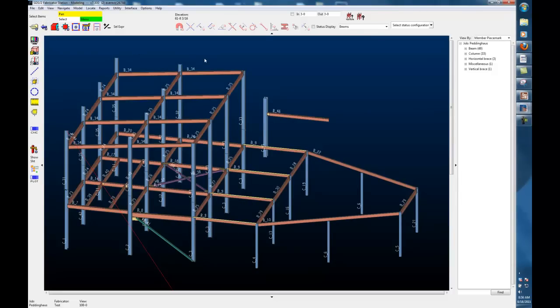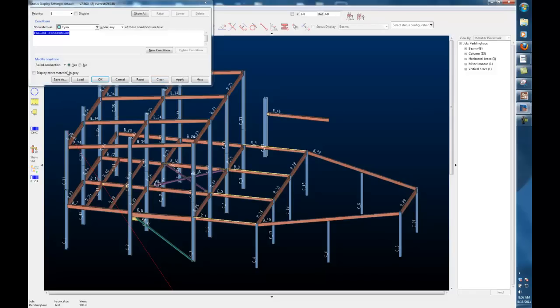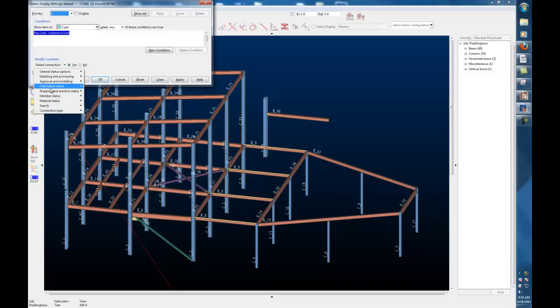In this instance, if I'm the fabricator, I'm getting the model from the detailer. I want to see what members have been approved or ready to be fabricated, so which members I can start with. I'll use my status display first to search for those members.